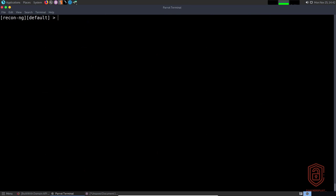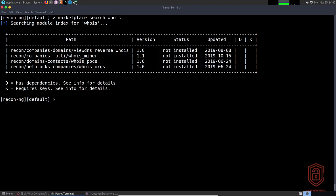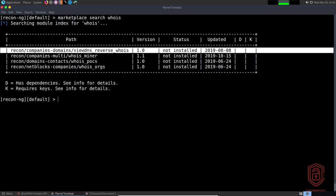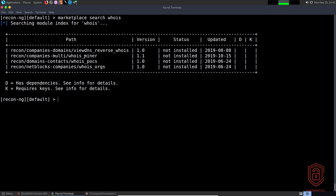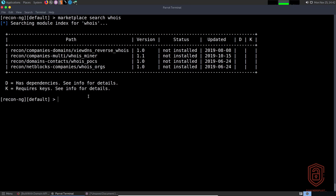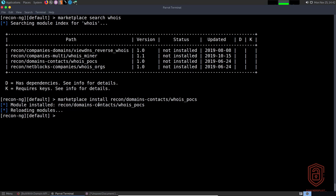Let's start off with the best Whois modules. We say 'marketplace search whois' and we have multiple modules: view-dns reverse whois, whois miner, and my favorite — domains-contacts whois_pocs. We highlight and copy the relative path, then say 'marketplace install' and paste in the module name and its relative path. It then says 'module installed: recon/domains-contacts/whois_pocs' and reloads the modules.